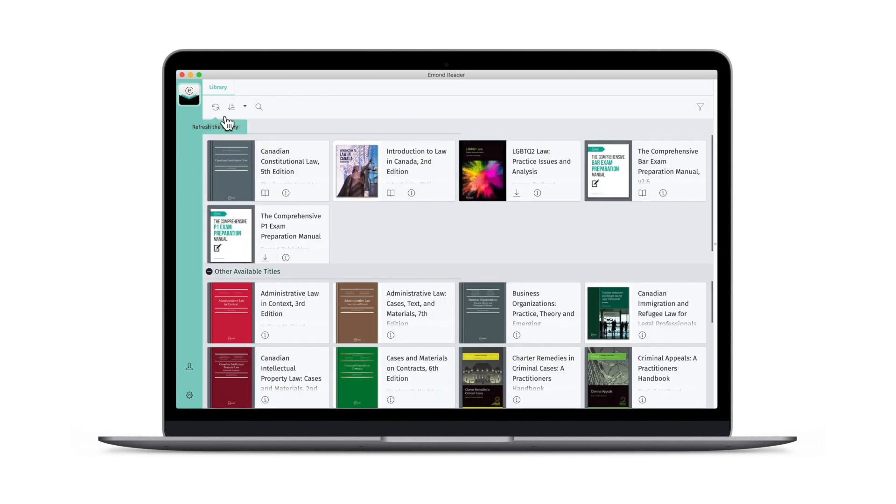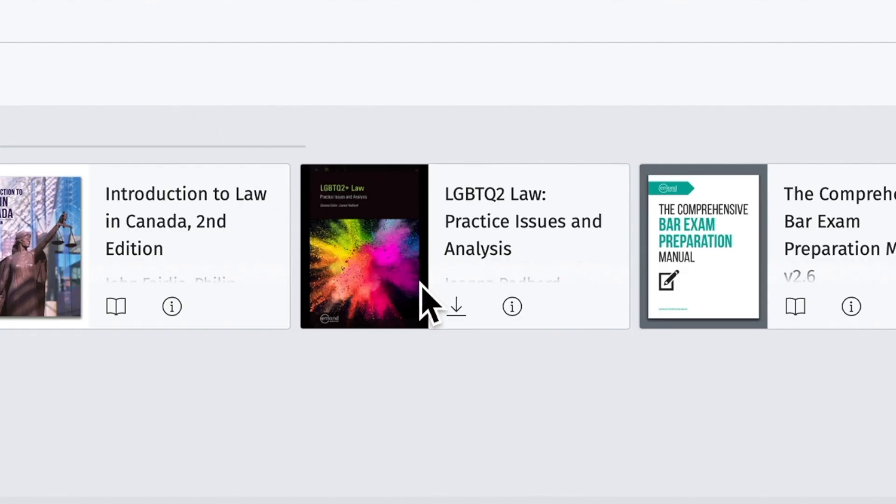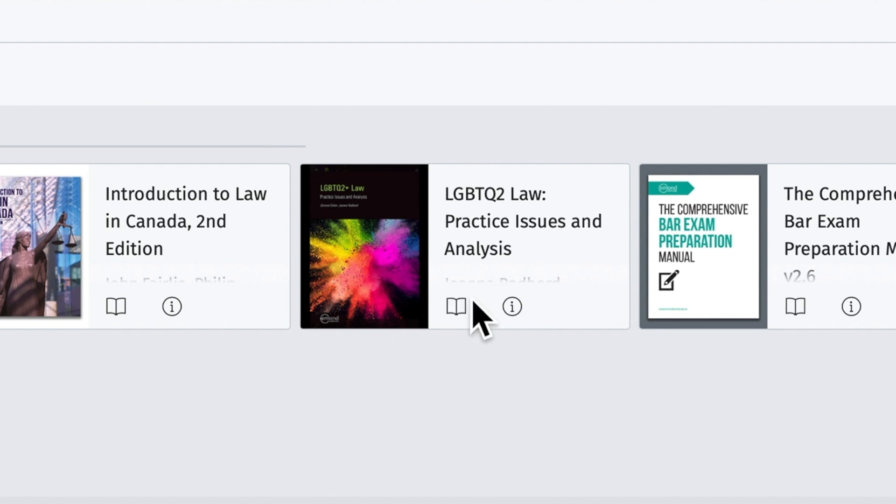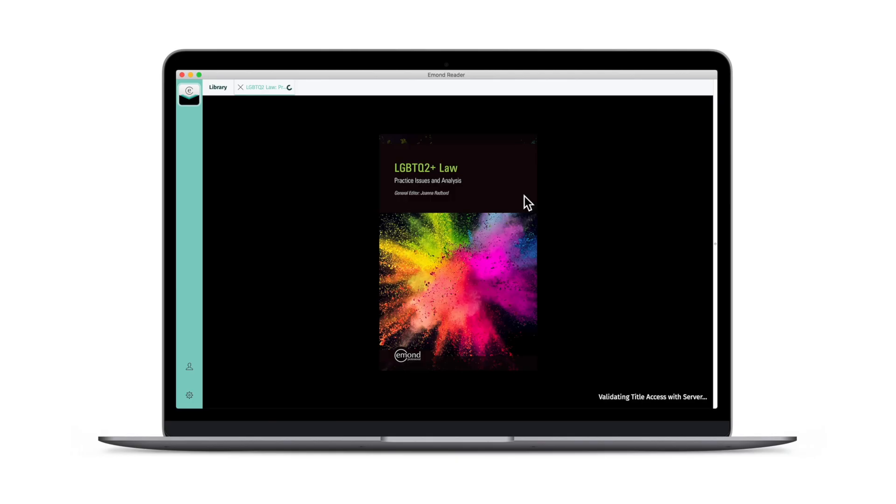To download an eBook to your device, click the Download button located next to its title. To open your downloaded eBook, click the book icon.